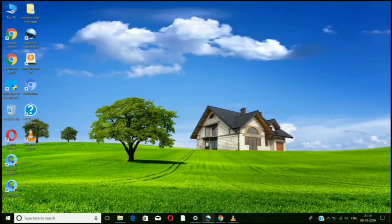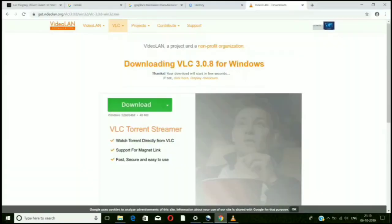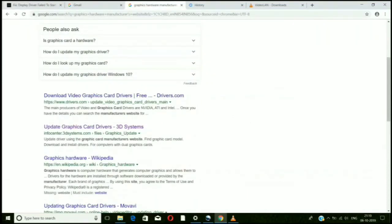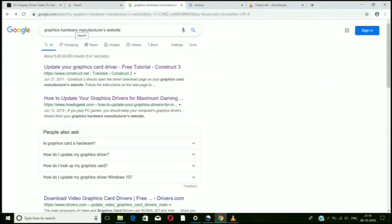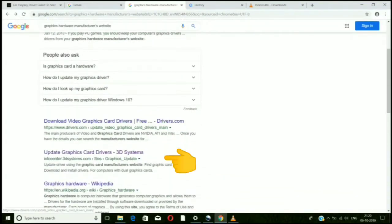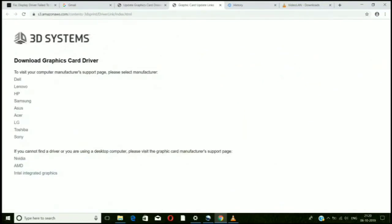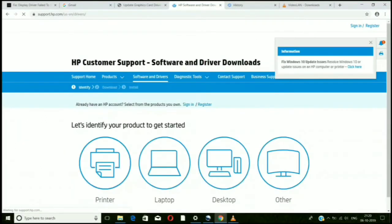There is another thing you should do to get your display drivers back and remove that alarming error. Go to Google and search for your graphics hardware manufacturer's website. After finding it, come down and click on 'Update Graphics.' Then go to your company — mine is HP, so I click on HP — whatever yours is, click that and it will open up.